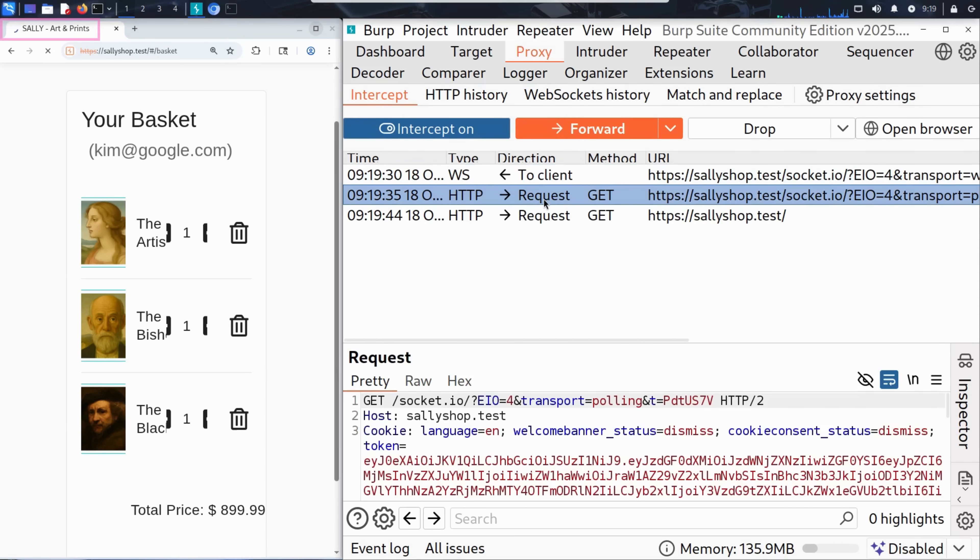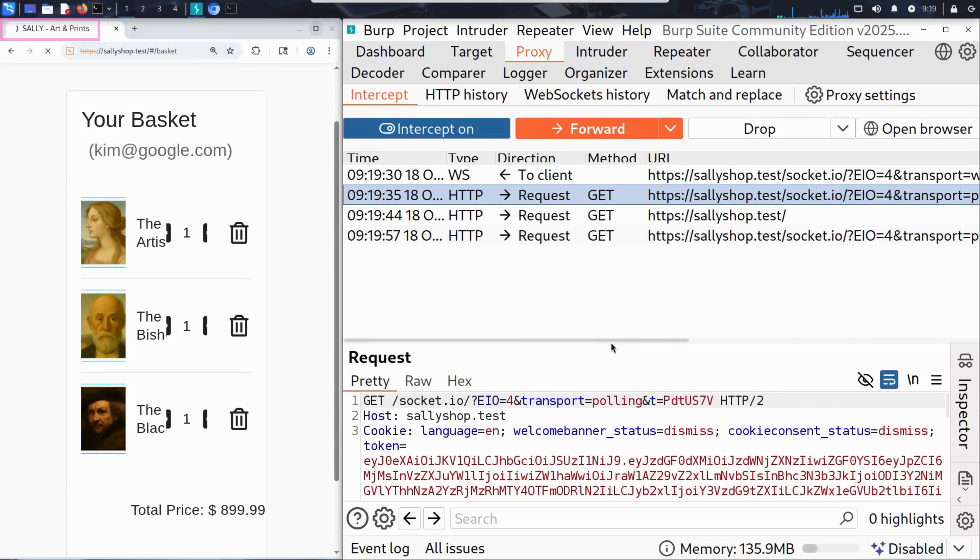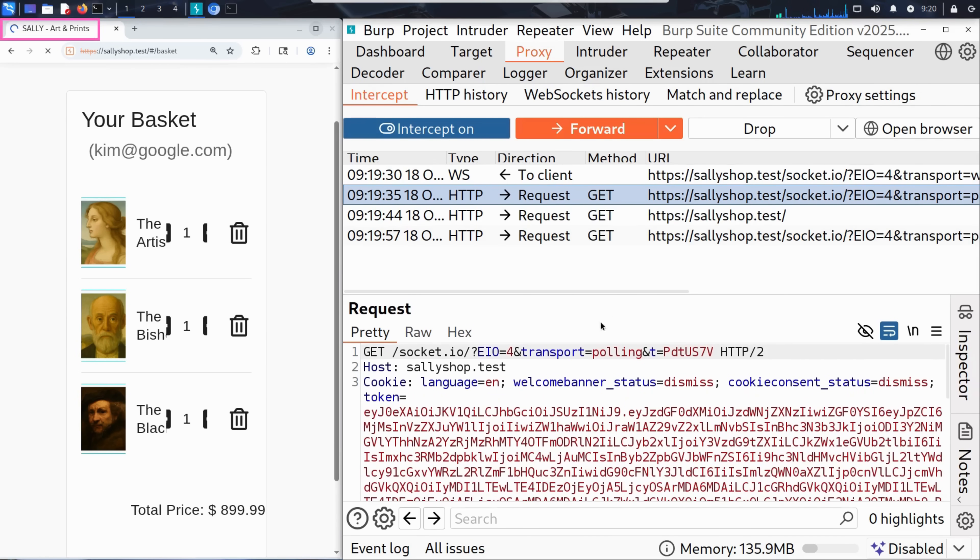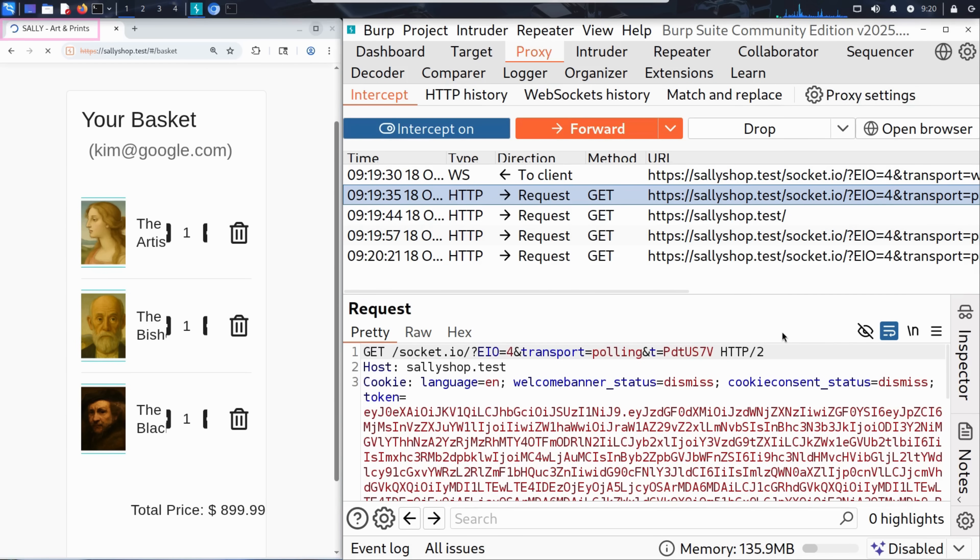So when Kim refreshes the page, Burp Suite jumps into action. It starts intercepting every single background request the browser tries to send to the server. These include JavaScript files, fonts, style sheets, and sometimes even analytics or tracking calls. All part of what's called a single page application.